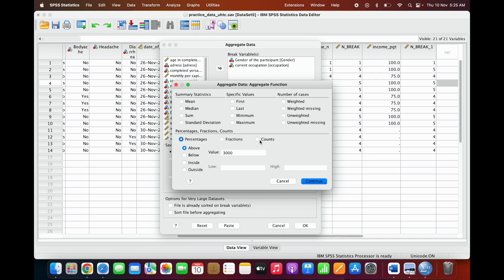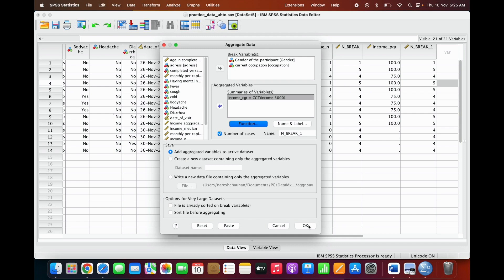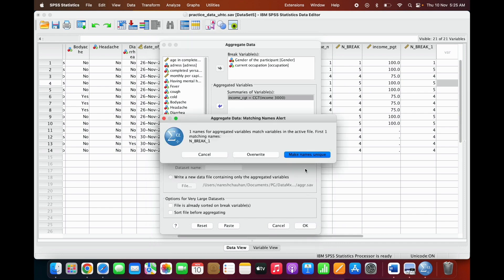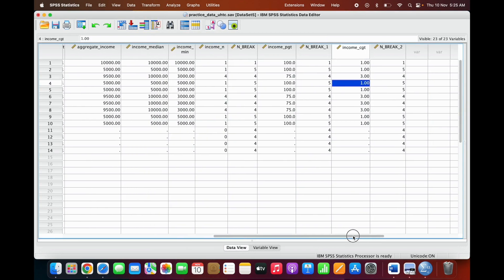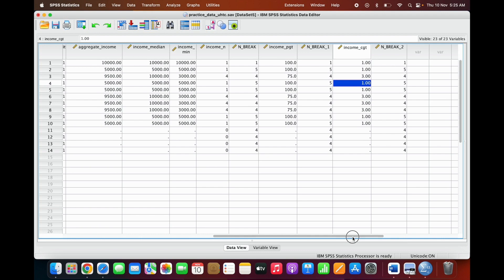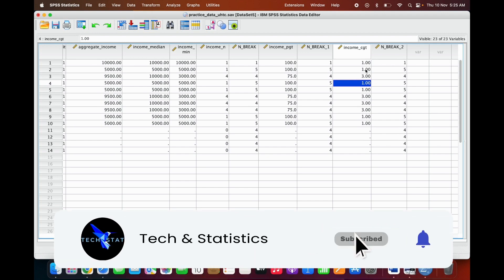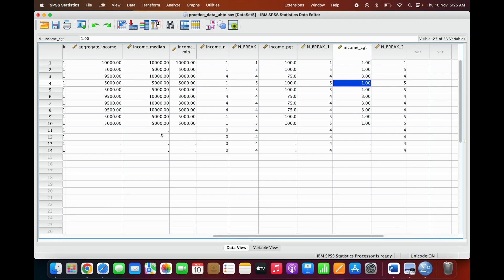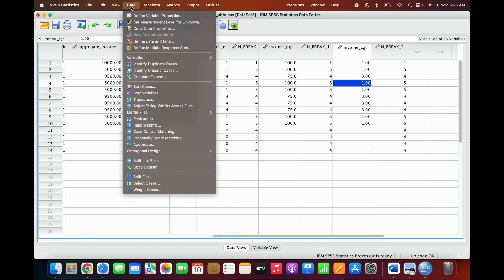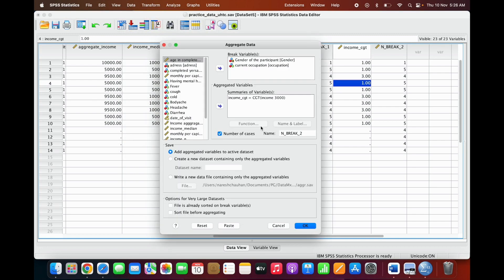You can also use the fraction and counts option — for example, a count above three thousand. Click continue and it will calculate the count for the specific grouping and breaking summarizing variable. This is a very useful function — you can create a new data set or keep the variable in the same data set. Thank you.